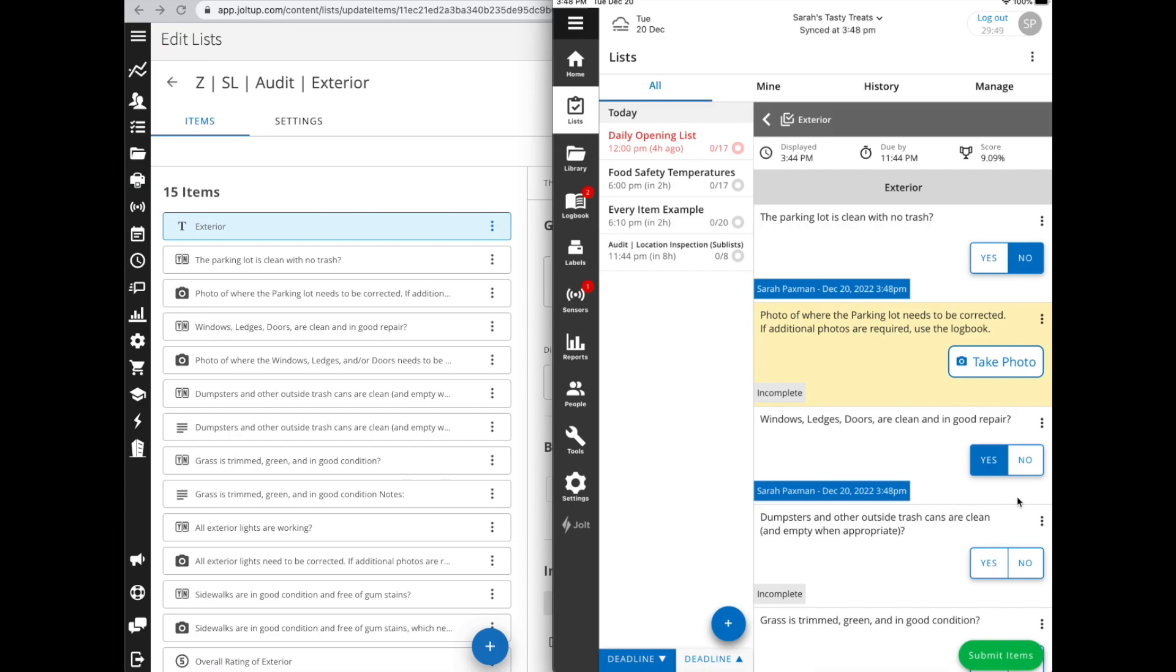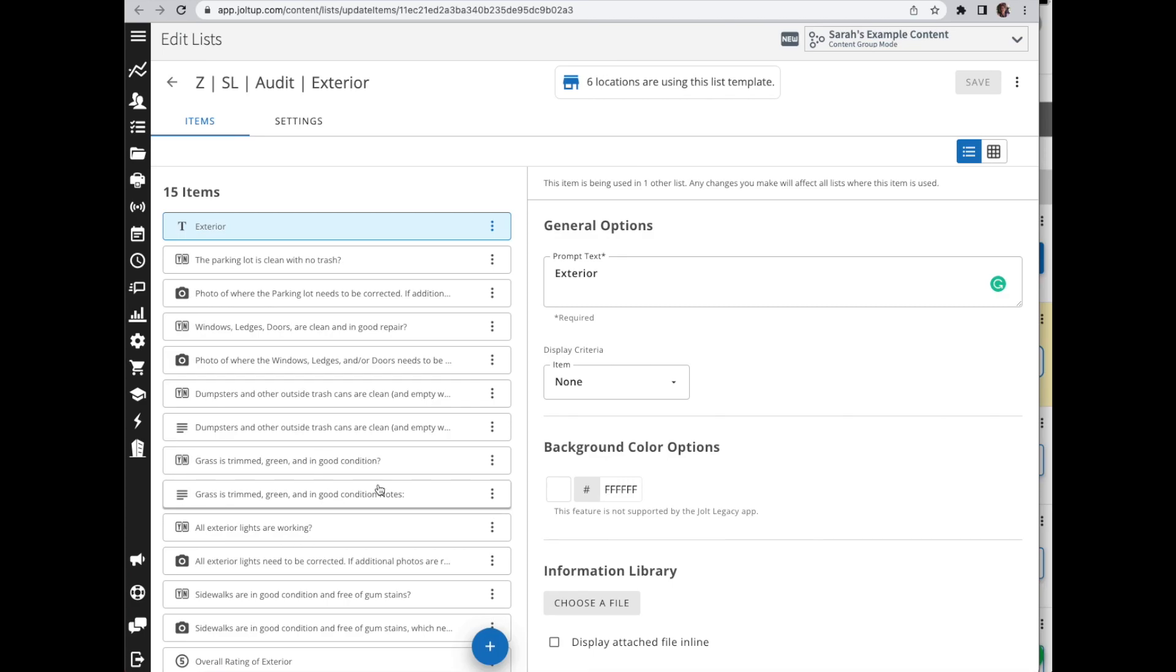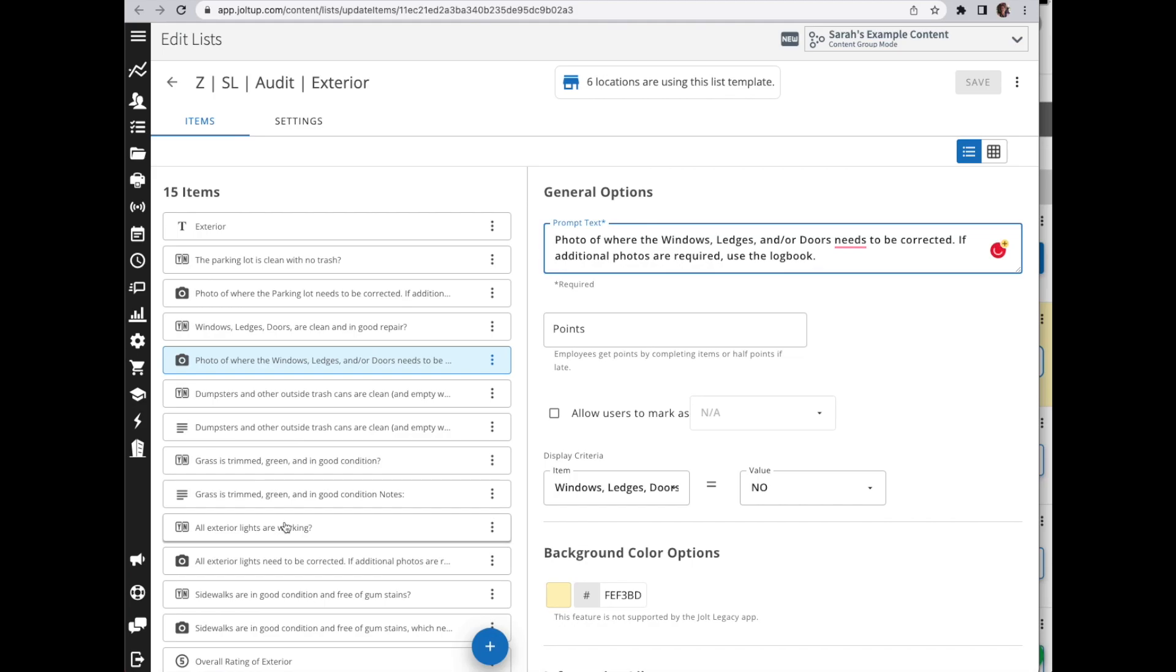You can have any item display based off of any of those five items I mentioned earlier. To build that, you'll essentially need to create your entire flow - every item that you're going to want, whether it's displayed or not. Once you've created all of your items, whichever items will be displayed based on another item, you're going to go to that particular item.